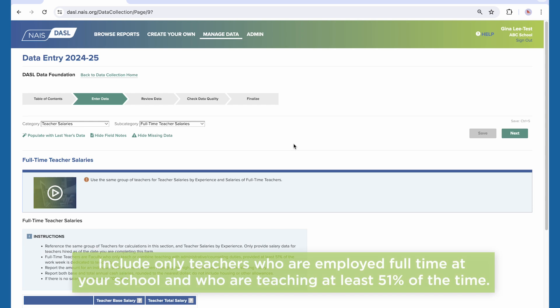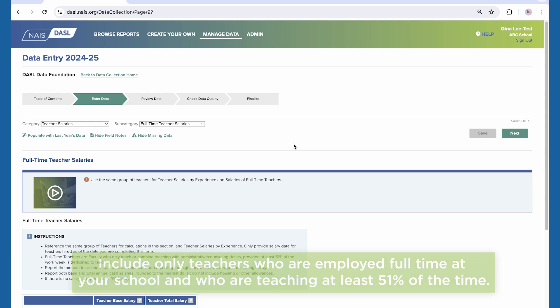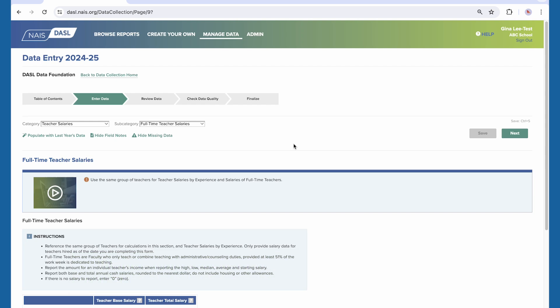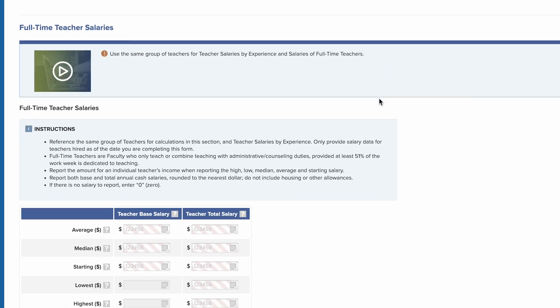Include only teachers who are employed full-time at your school and who are teaching at least 51% of the time. Notice teachers in their first year of teaching are in year one, second year in year two, and so on.